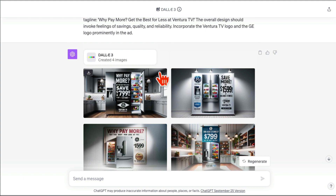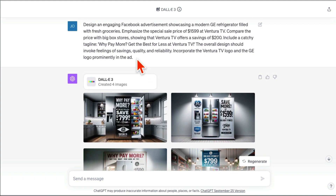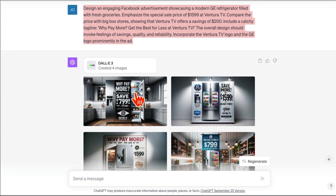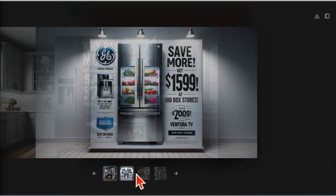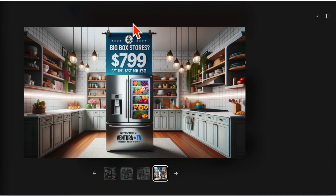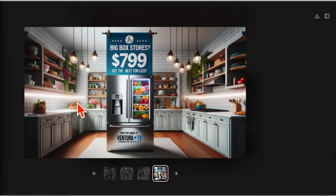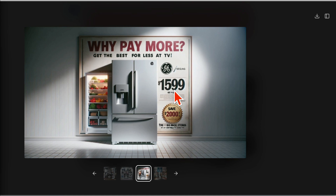I've been using DALL-E 3 ever since I got access, to create graphics for my Facebook ads. We used to use just boring ads, but now I use images like these. Look at the detail, look at the quality of this image. So instead of using just a picture of a fridge and how much savings people are going to get, we generated this using DALL-E 3.